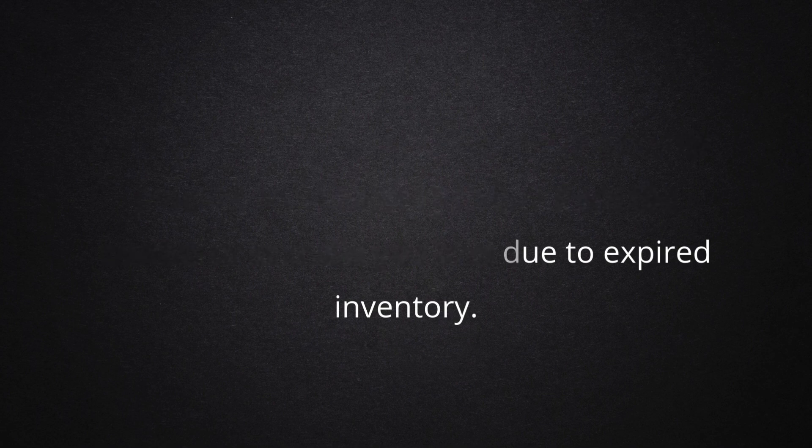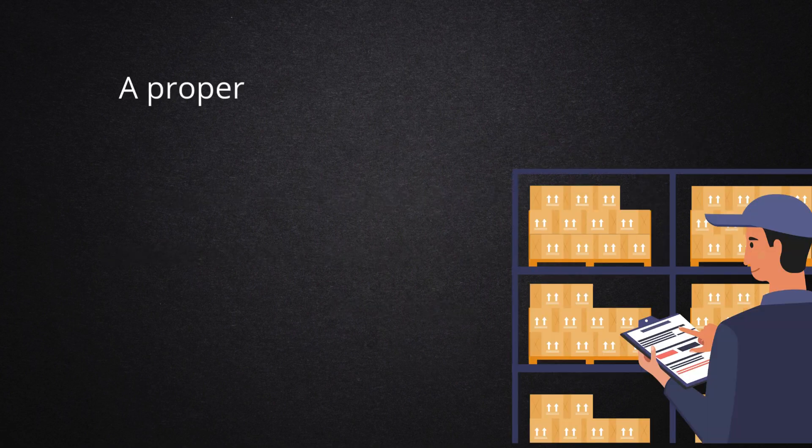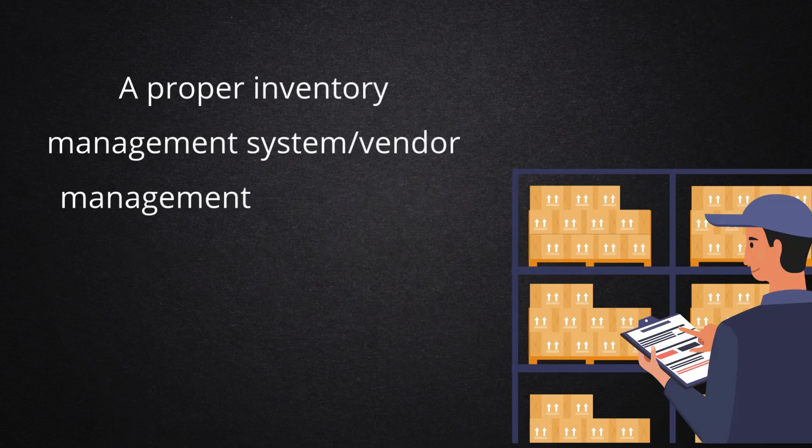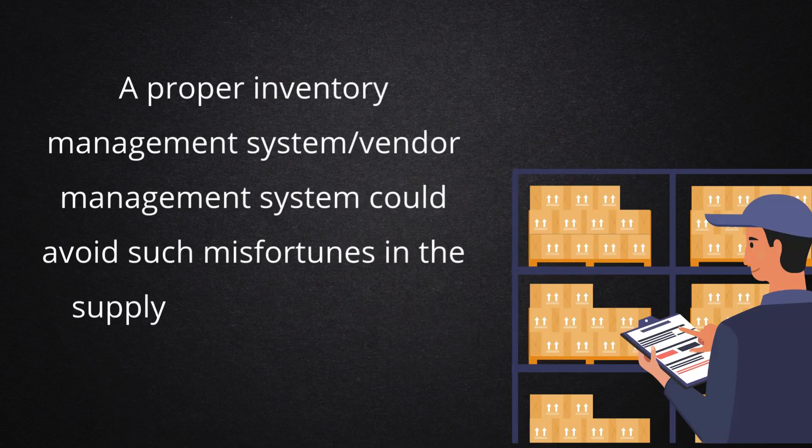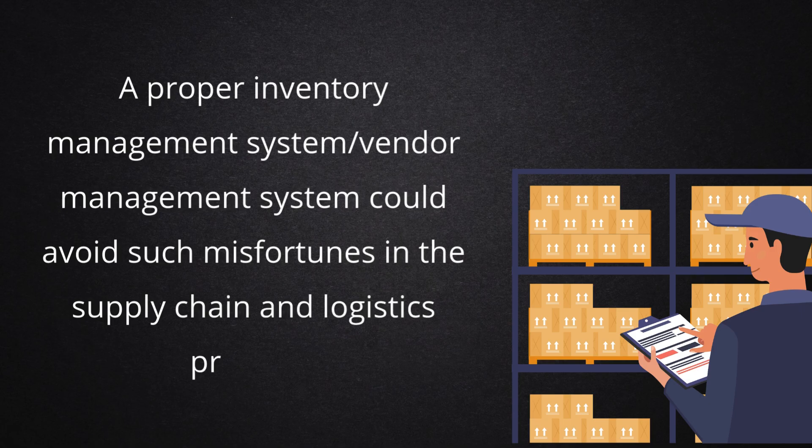A proper inventory management system and vendor management system could avoid such misfortunes in the supply chain and logistics process.